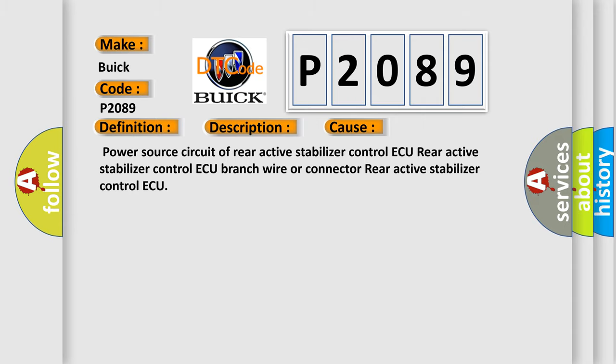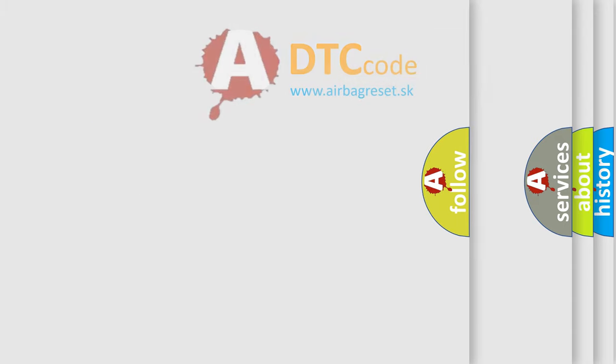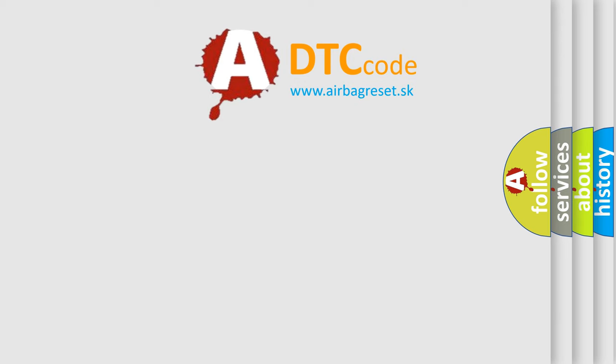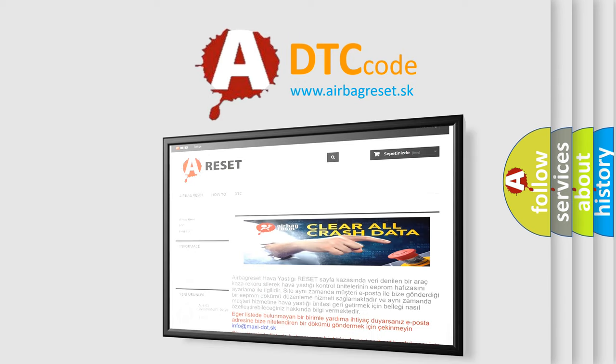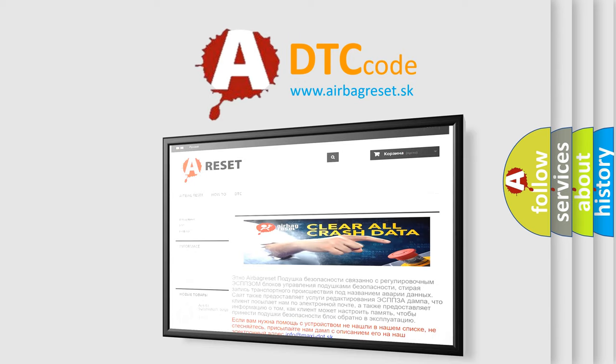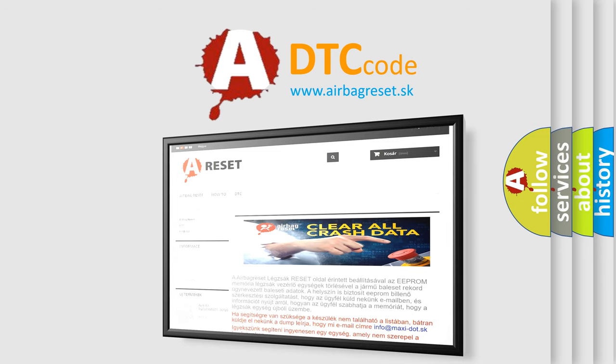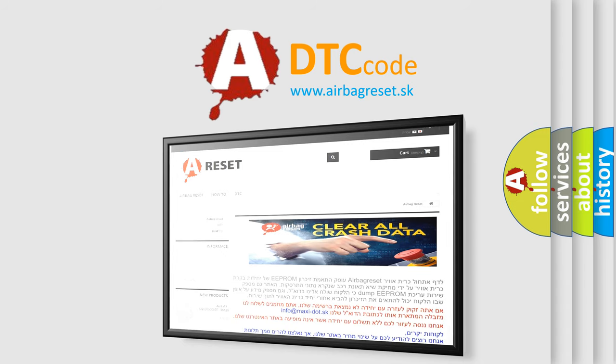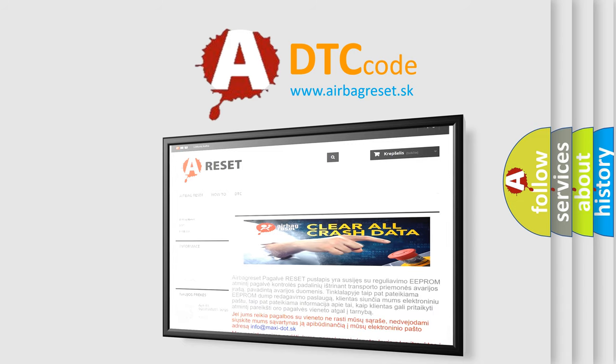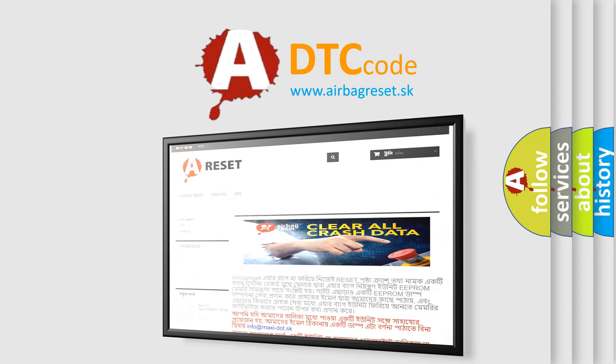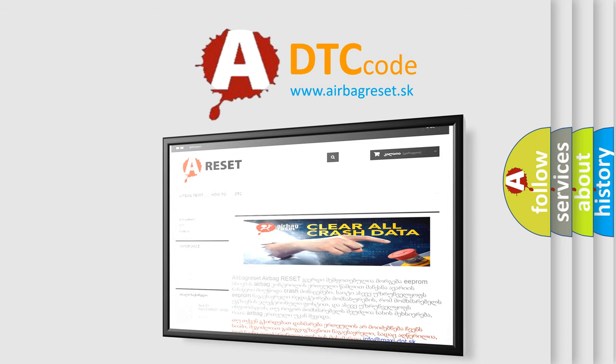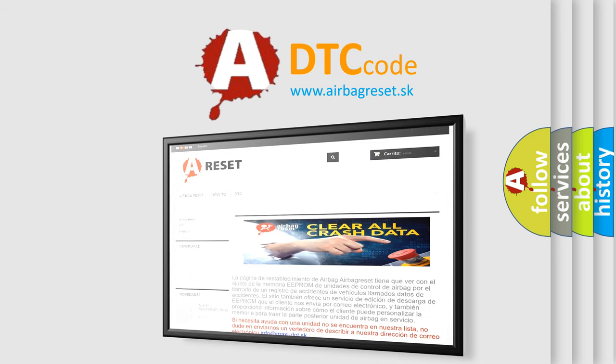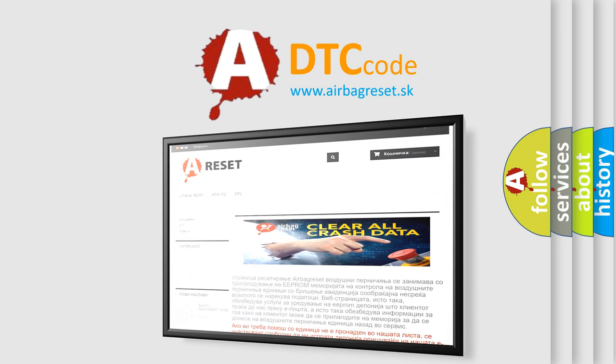The airbag reset website aims to provide information in 52 languages. Thank you for your attention and stay tuned for the next video.